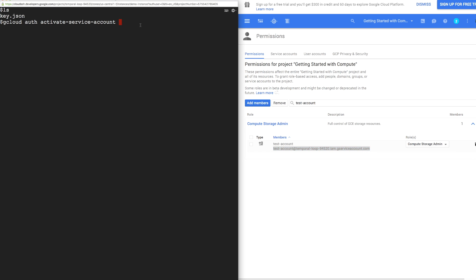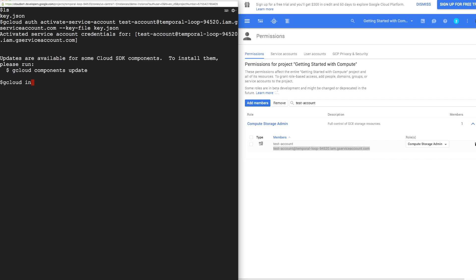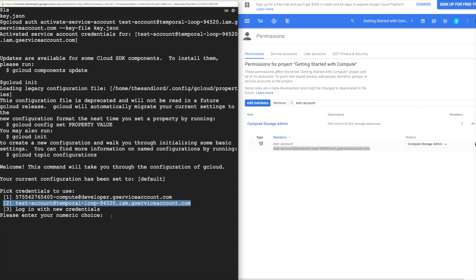Use the service account email and the key file with the activate service account command. Now use gcloud init to configure gcloud to use our new service account.